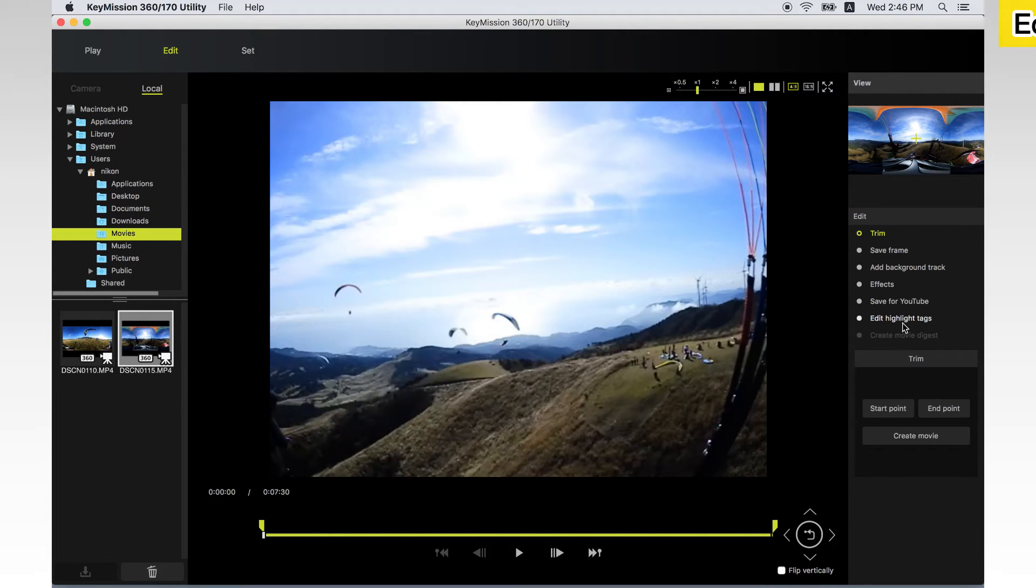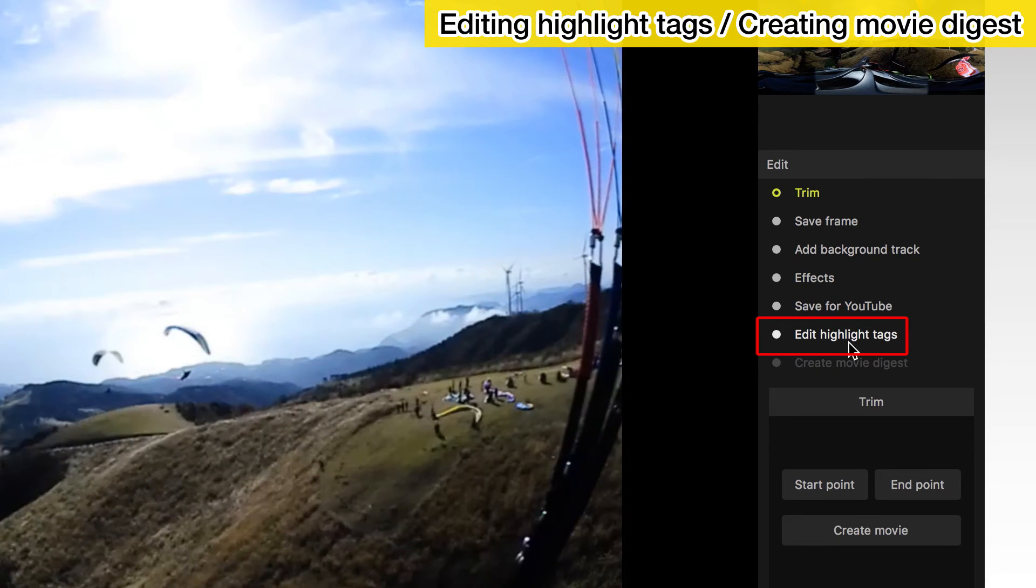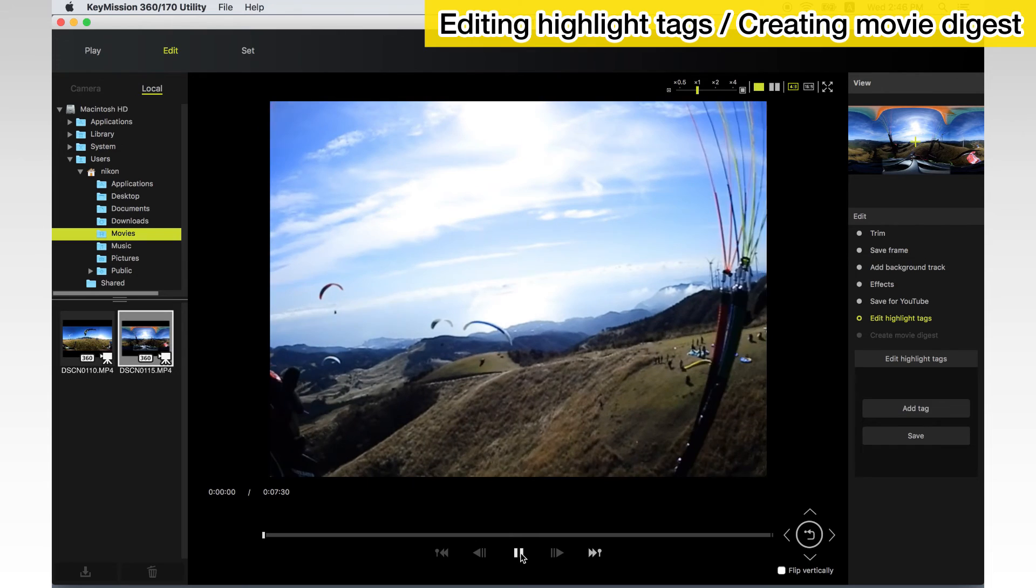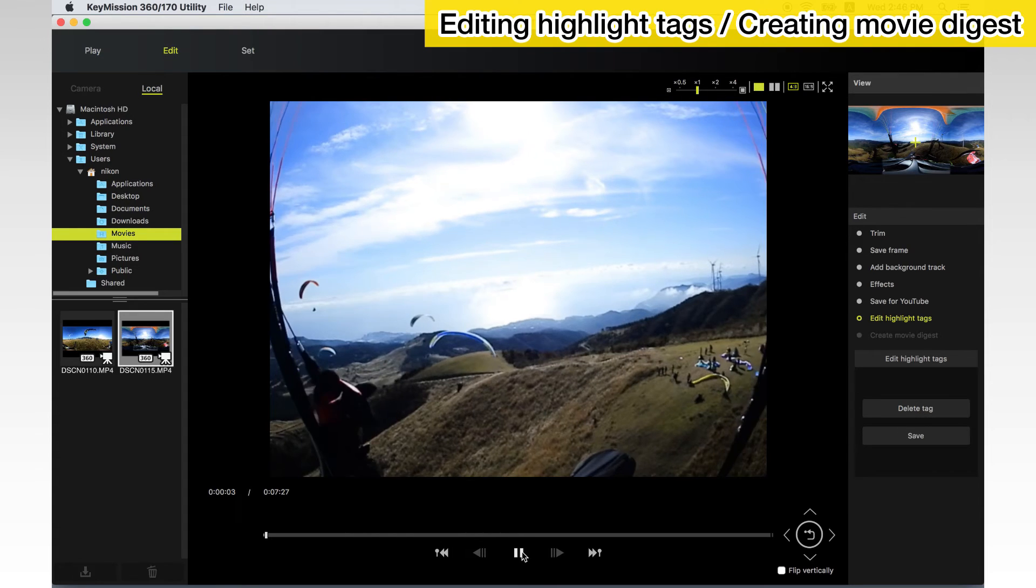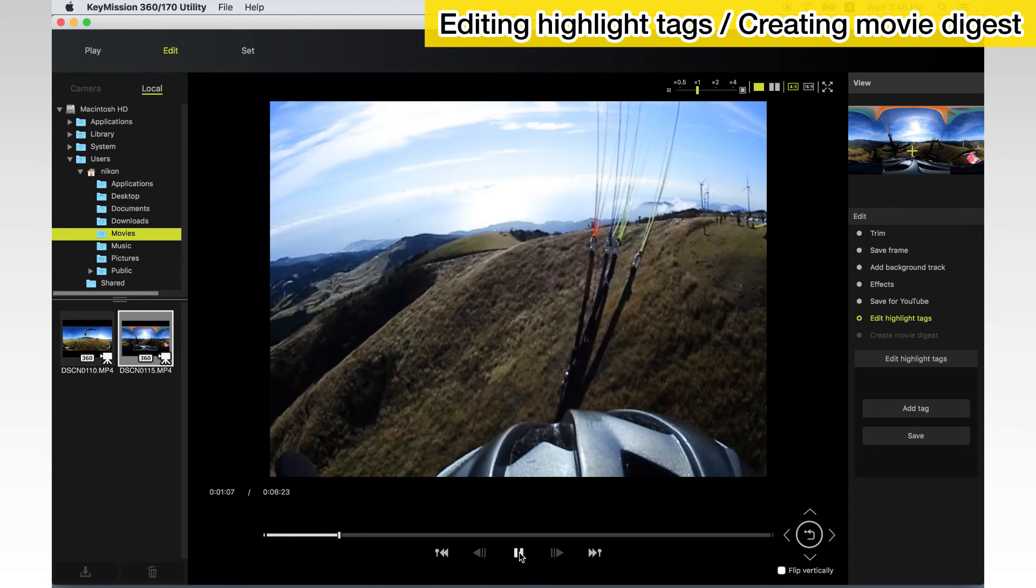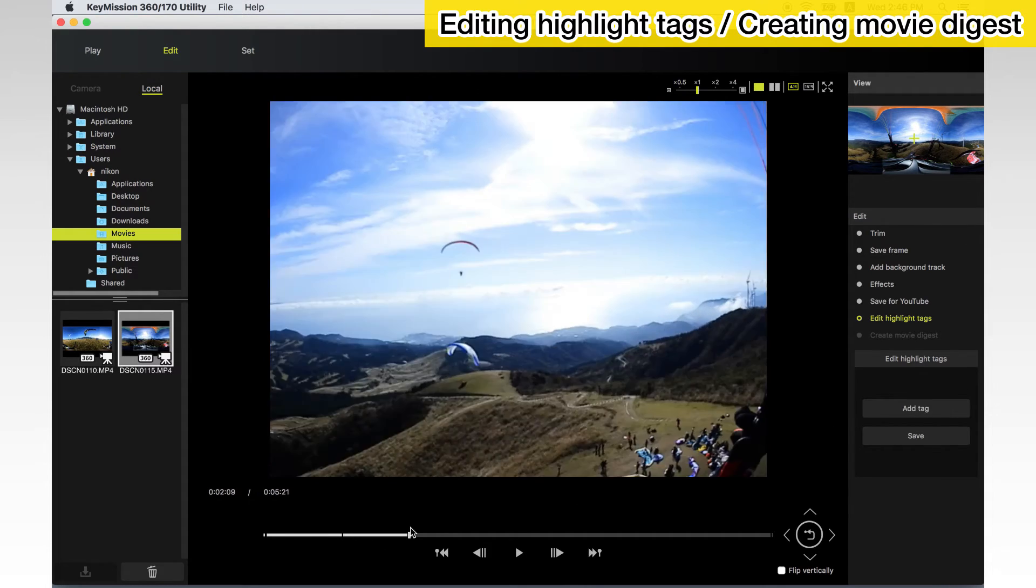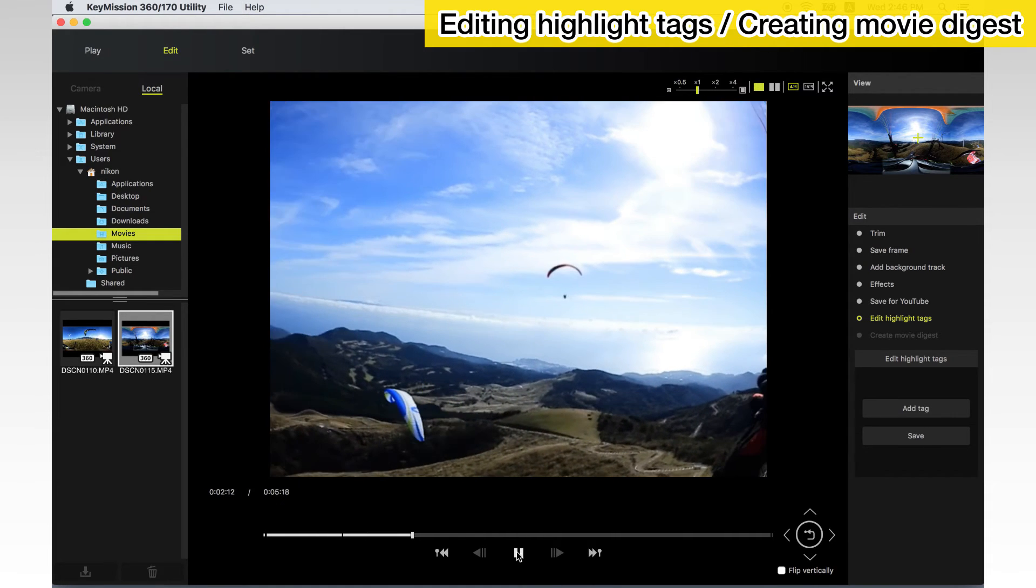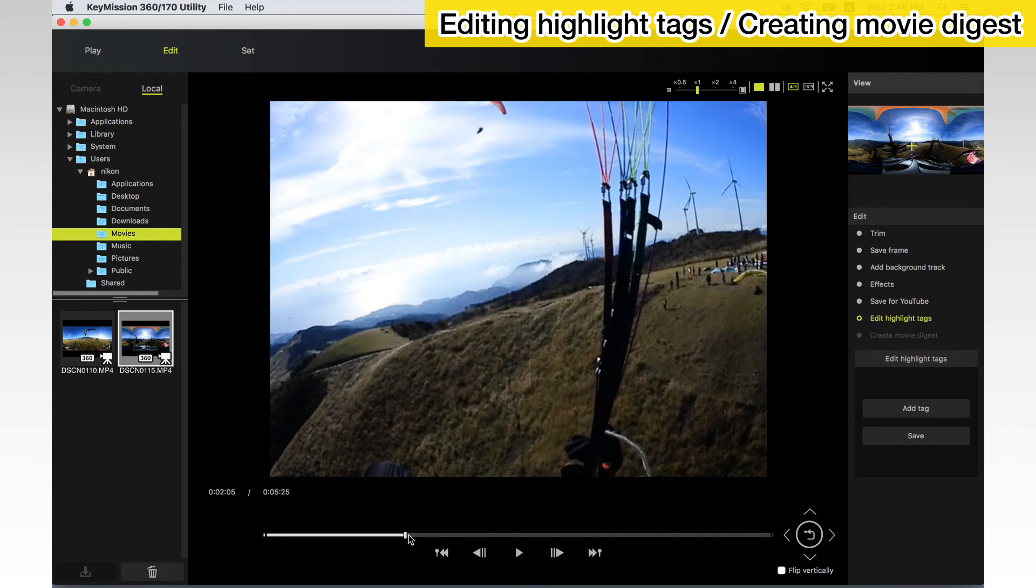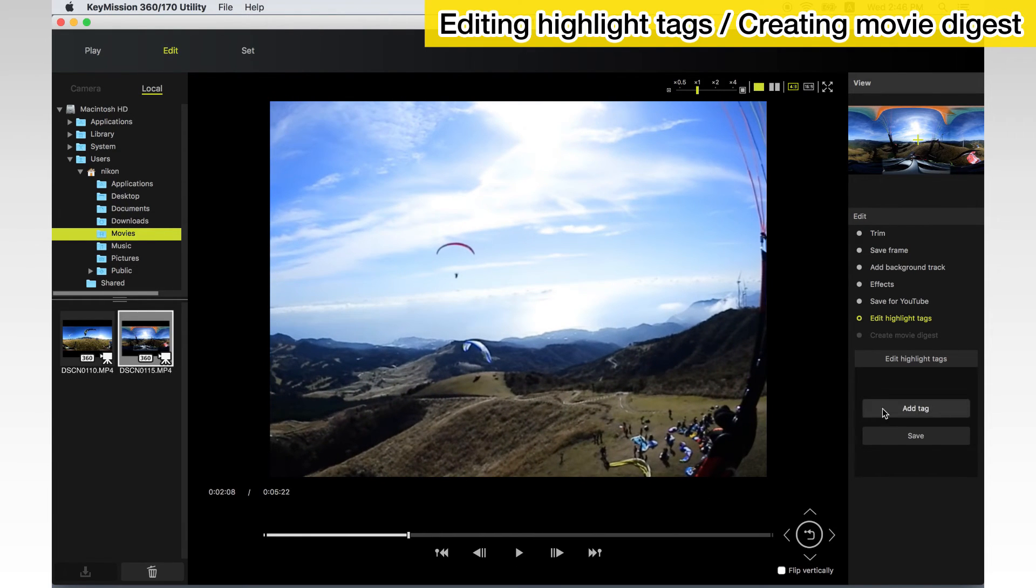You can create a movie which connects highlights by editing highlight tags. First, add a highlight tag. Choose Edit highlight tags in the tool palette. Pause the movie at the desired frame and click Add tag. When you wish to delete an added highlight tag, position the cursor over the highlight tag and click Delete tag. After you've added the required highlight tags, click Save.